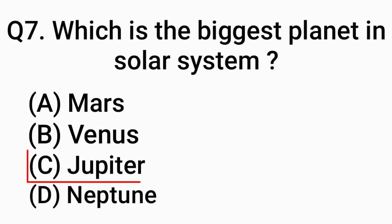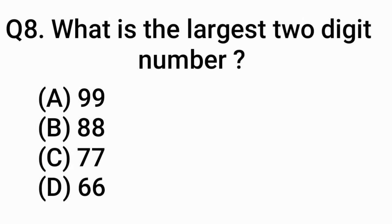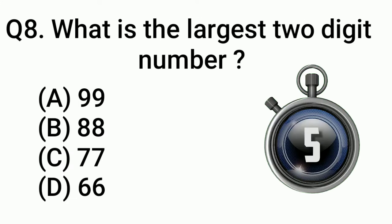Question 8: What is the largest two digit number? Answer: Option A, 99.